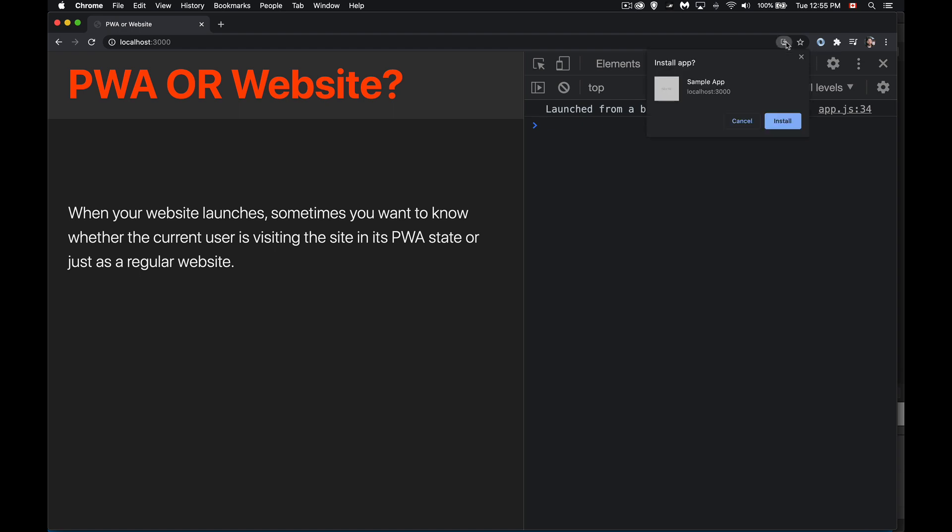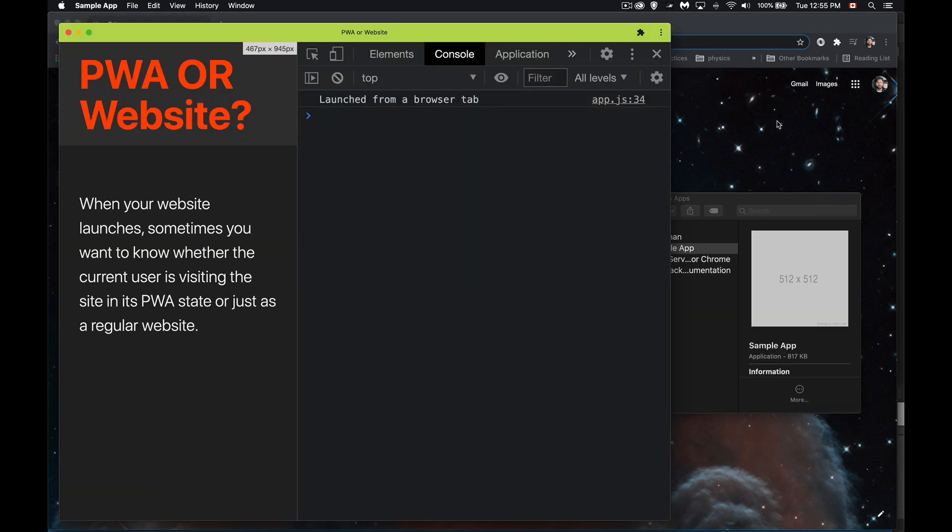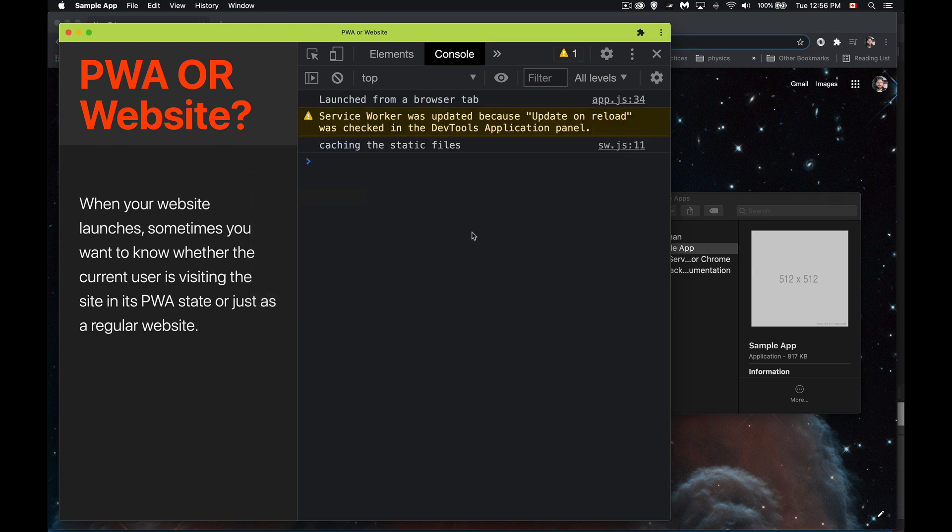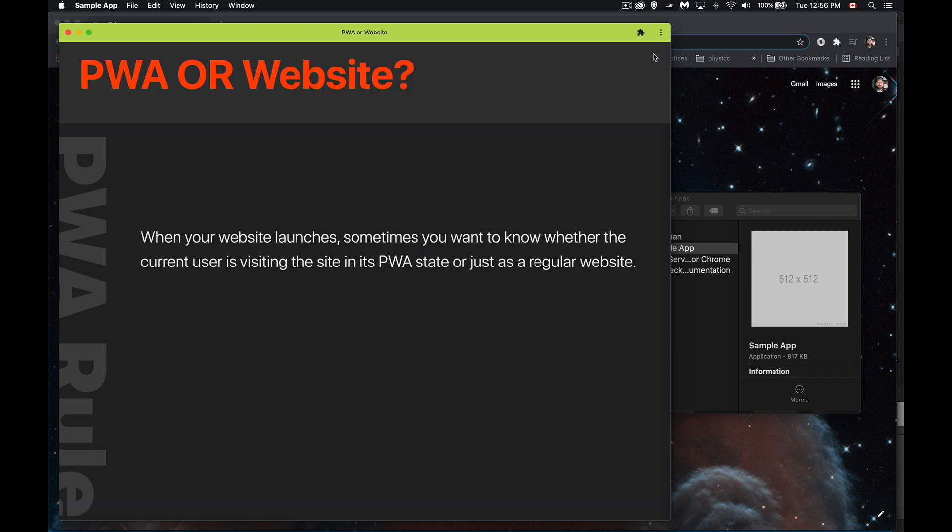There we go. Now this is launched from browser tab. You're going to see this the very first time, but as soon as I reload this, there we go. Now it recognizes the fact that it was installed on Android or desktop. So we are getting that media query and here's the change in display.